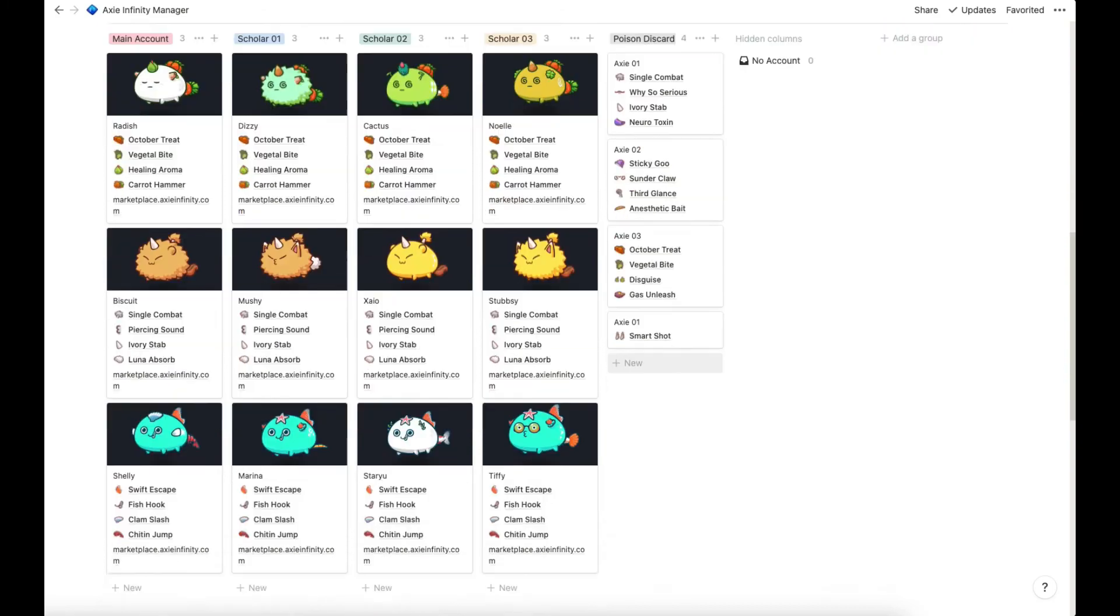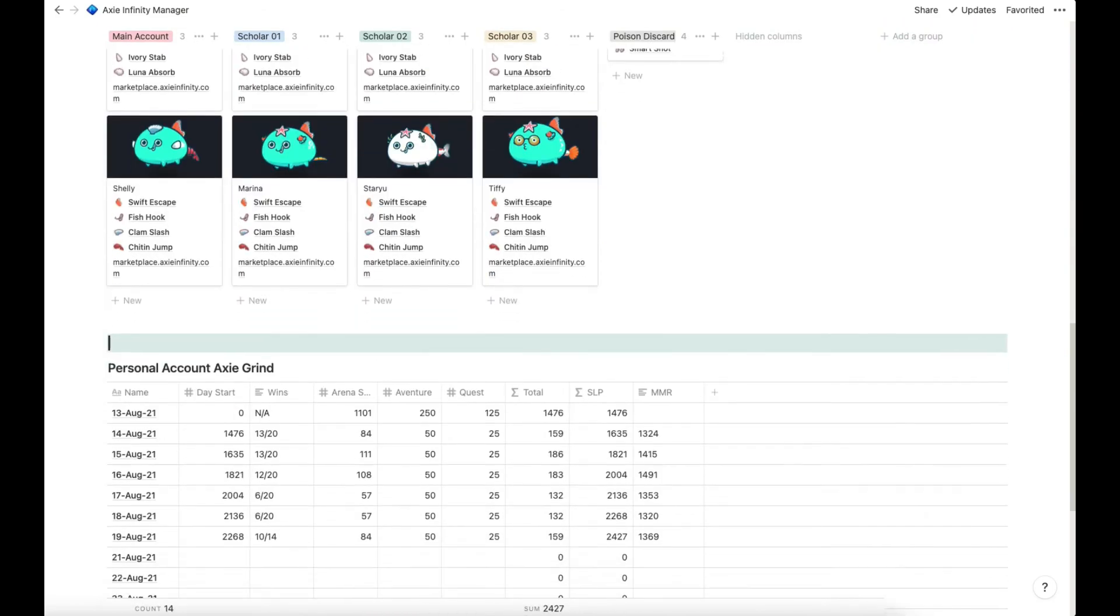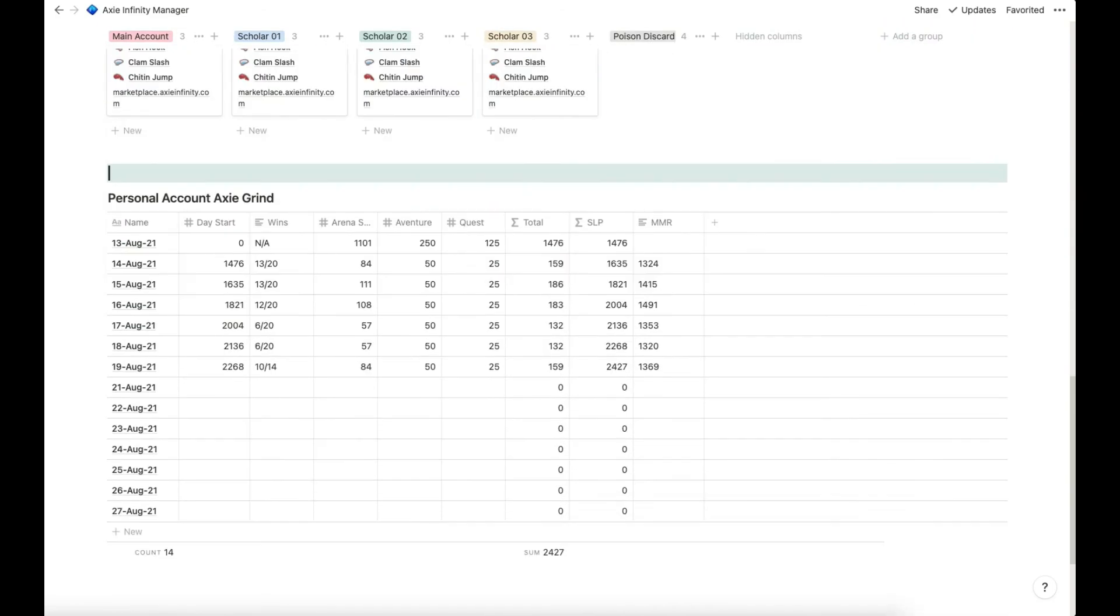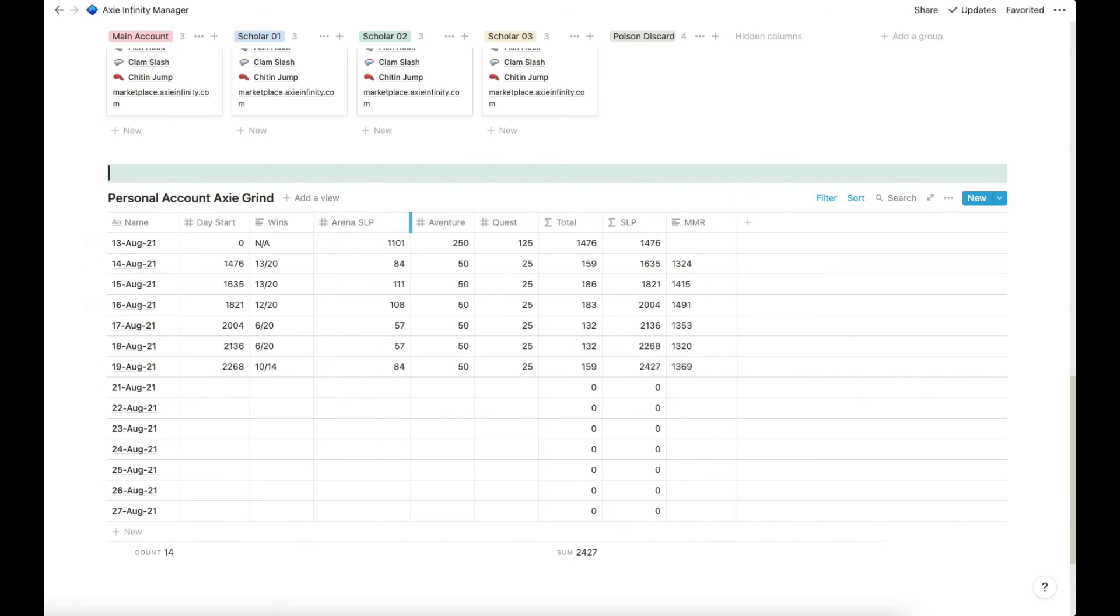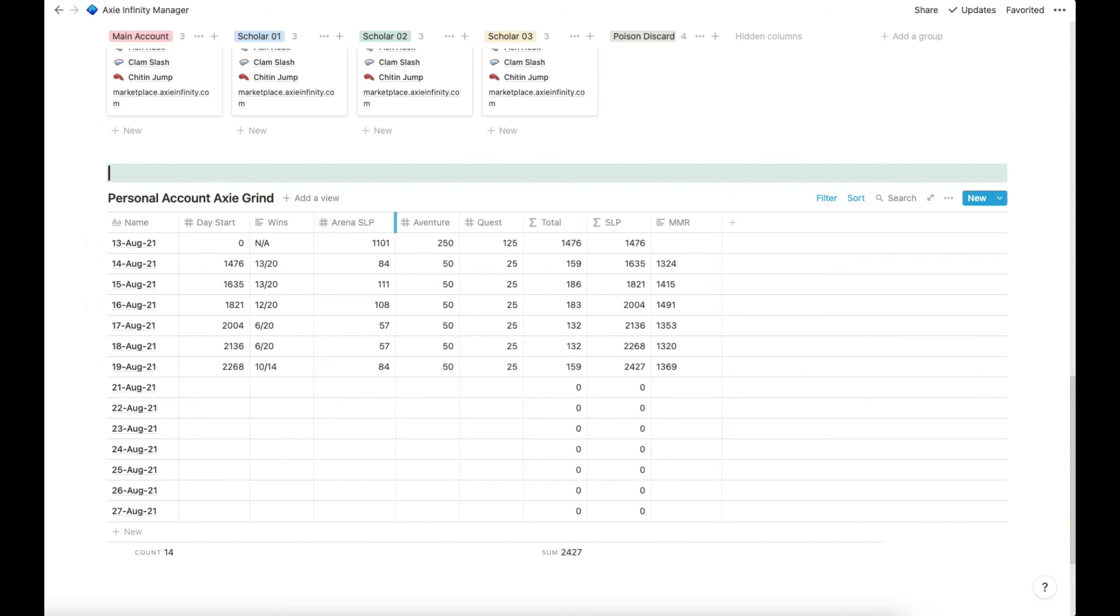Next up is the personal account Axie grind. So here I put in how much wins. These are metrics that I use to see, if I, how much SLP I gained today, how many wins that I gained per arena per day, and which is the total SLP and MMR.